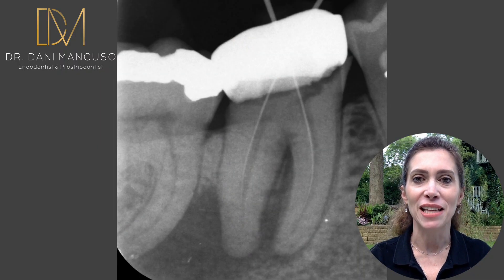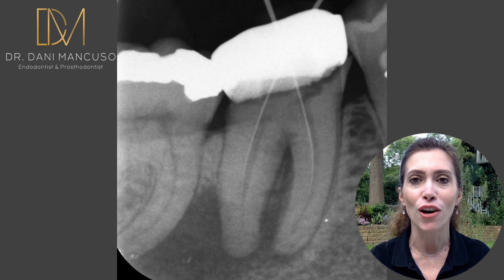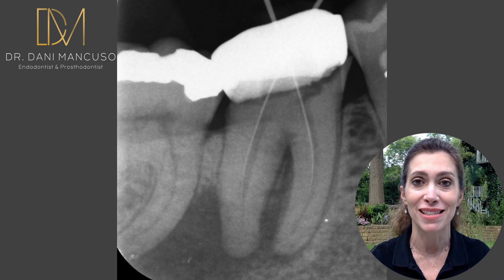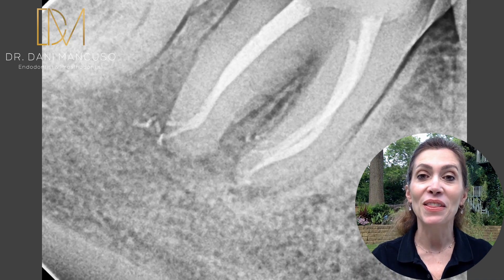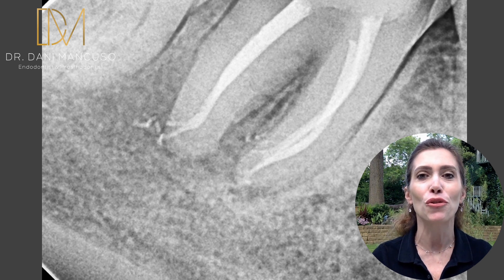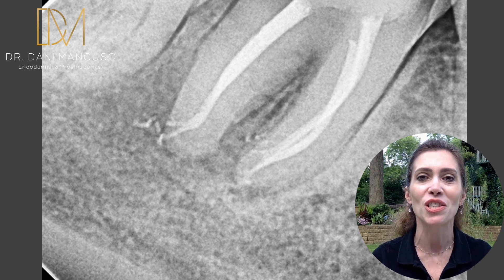If you remember that case I showed you in the previous episode with the large peri-radicular radiolucency, and then the lateral canals and the obturation of that tooth — the healing is starting.